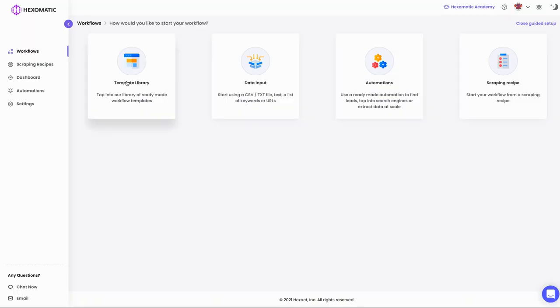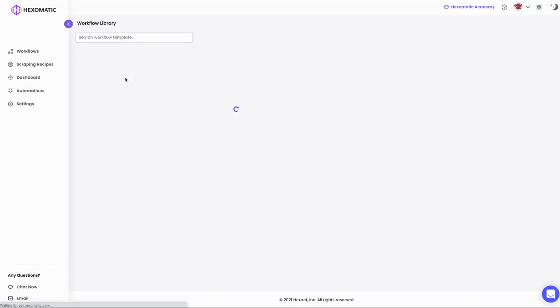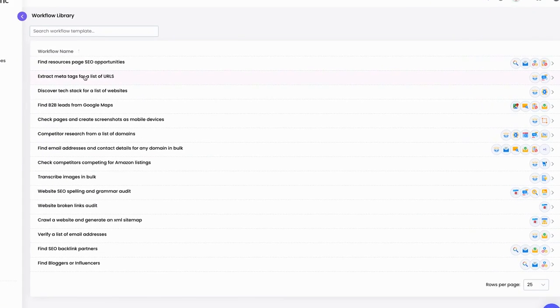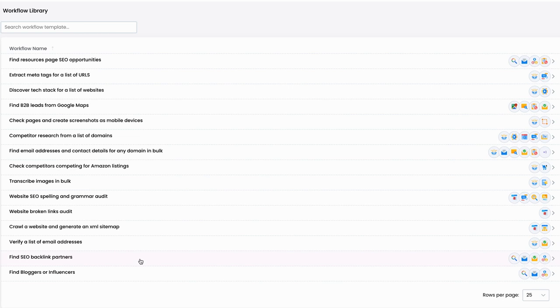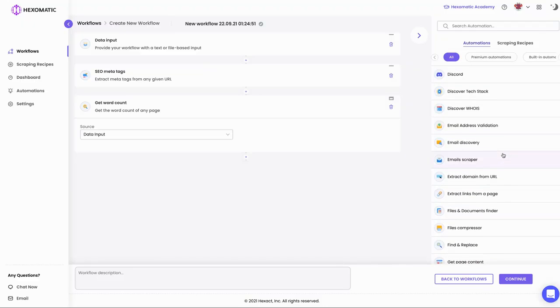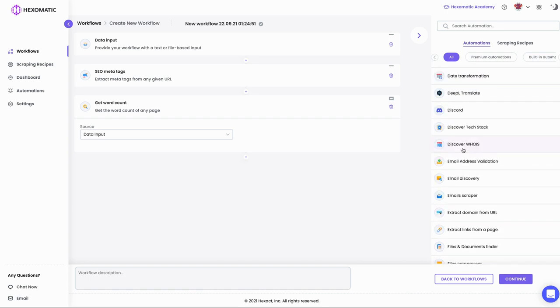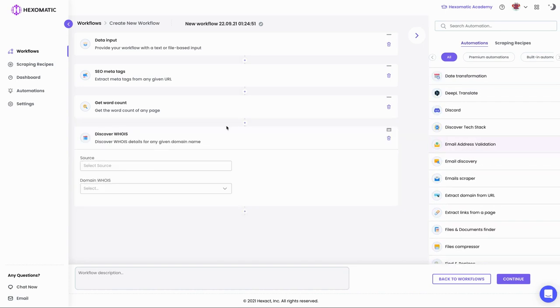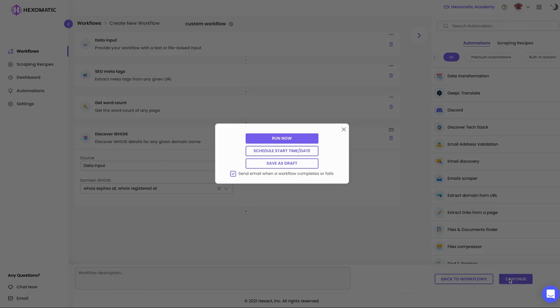And now, the moment you've been waiting for: Workflows. With Hexamatic, you can tap into ready-made workflows or design your own, combining scraping recipes or automations to perform tasks on autopilot. To make one from scratch, just select a starting point. On the right side, you'll see a toolbar featuring all of the automations and scraping recipes that can be added to your workflow. Once you've made your selections, click continue to schedule or run your workflow. Easy peasy.